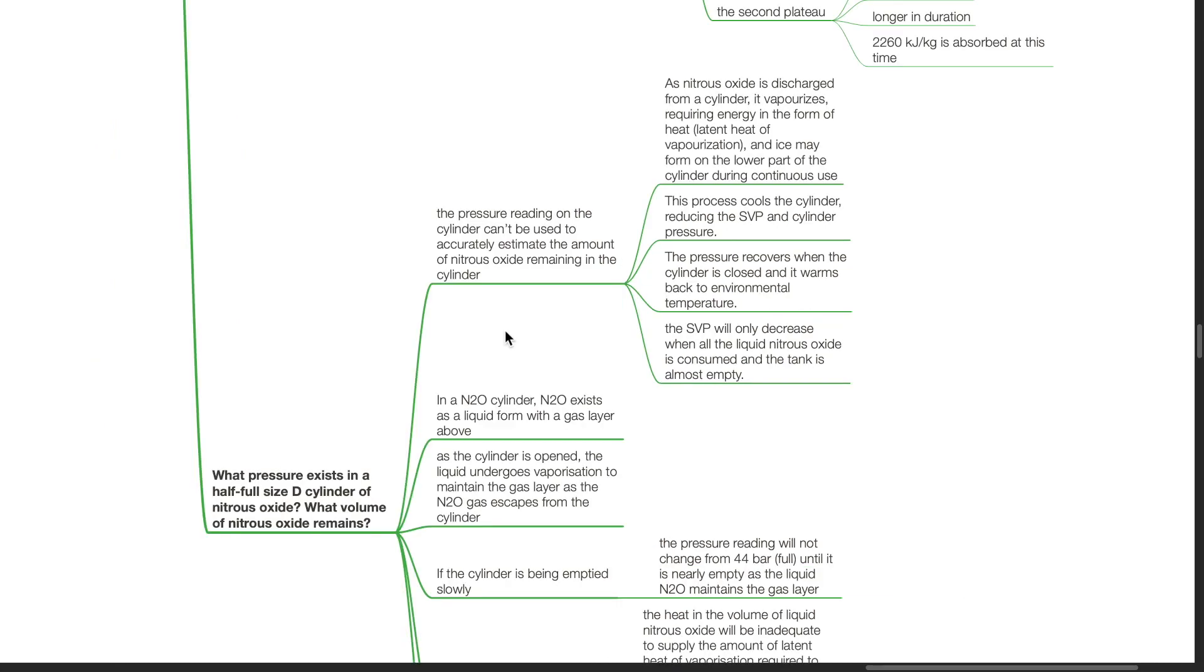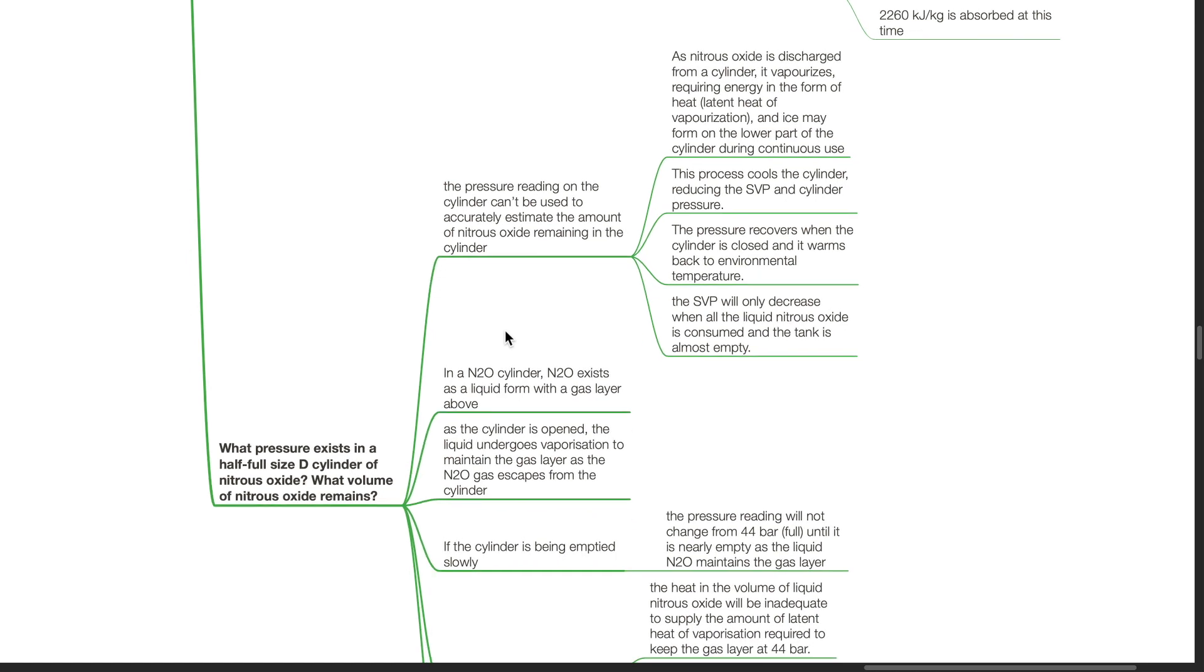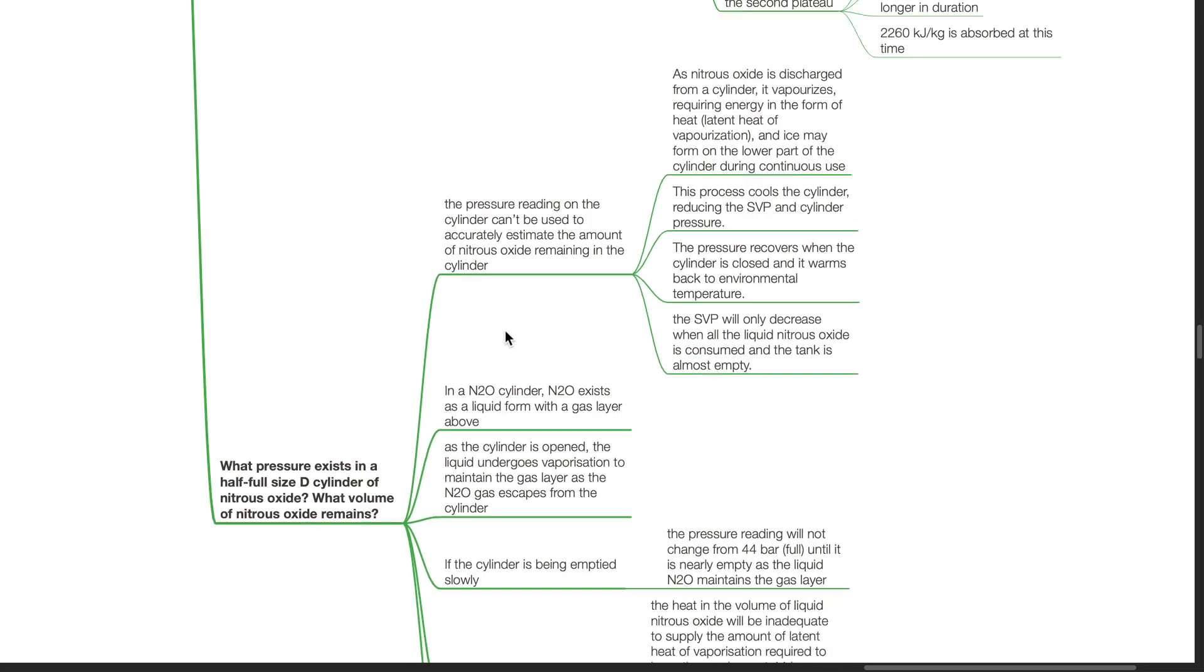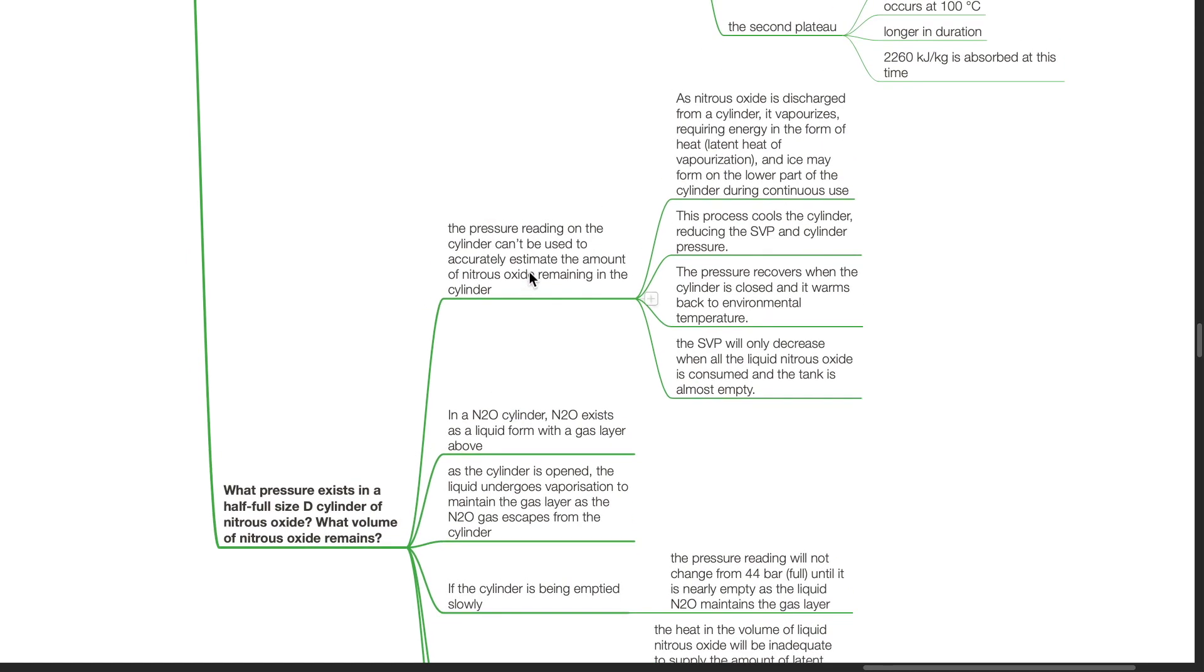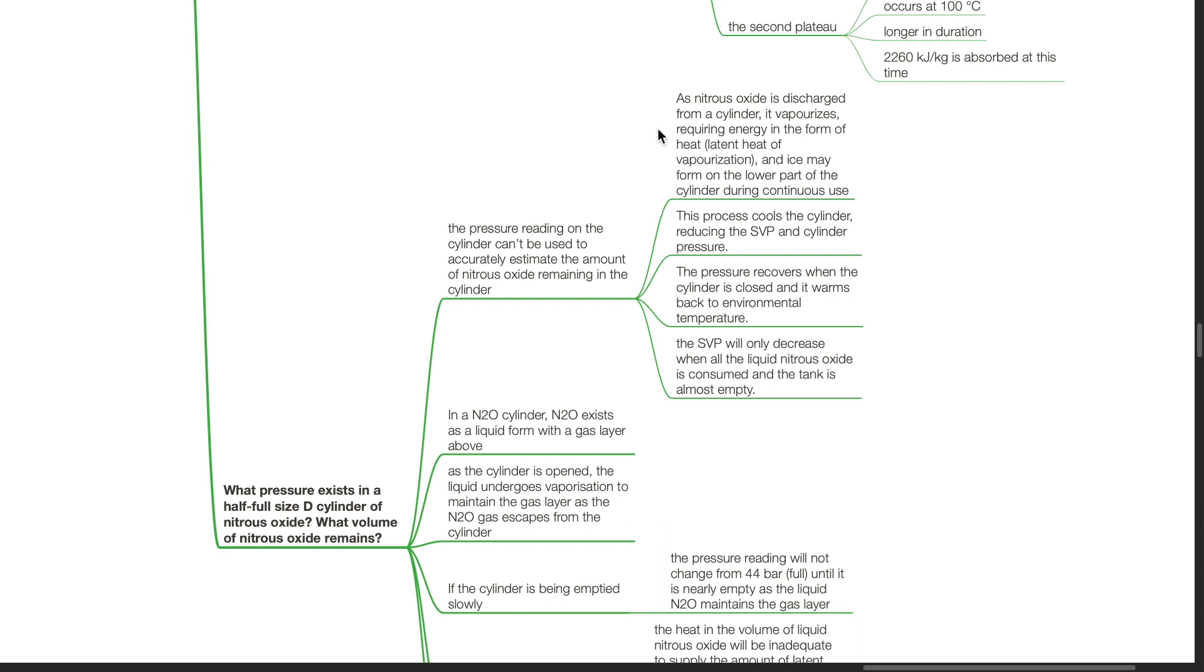Latent heat is relevant when considering nitrous oxide stored in cylinders. The pressure reading on the cylinder can't be used to accurately estimate the amount of nitrous oxide remaining in the cylinder. As nitrous oxide is discharged from a cylinder, it vaporizes, requiring energy in the form of heat. Latent heat of vaporization and ice may form on the lower part of the cylinder during continuous use. This process cools the cylinder, reducing the SVP and the cylinder pressure. The pressure recovers when the cylinder is closed and it warms back to environmental temperature. The saturated vapor pressure will only decrease when all the liquid nitrous oxide is consumed and the tank is almost empty.